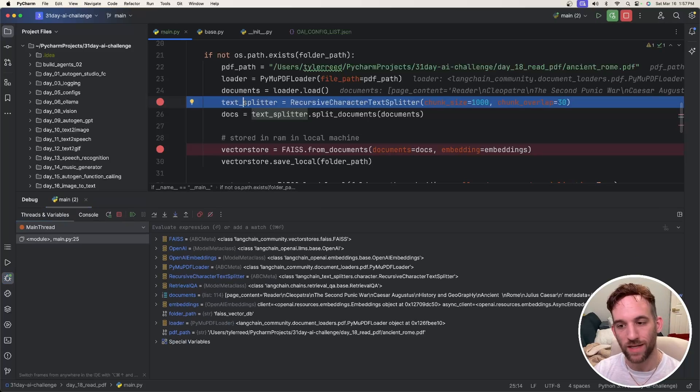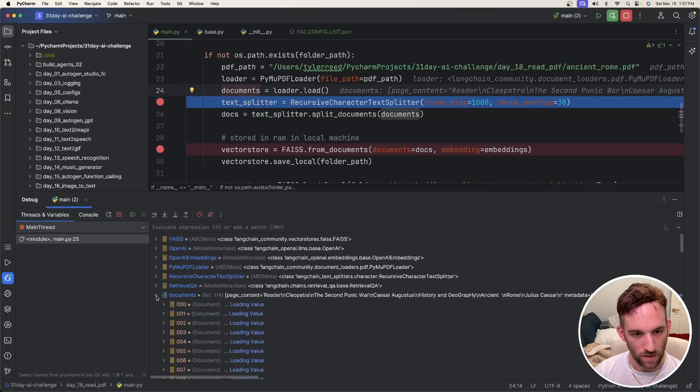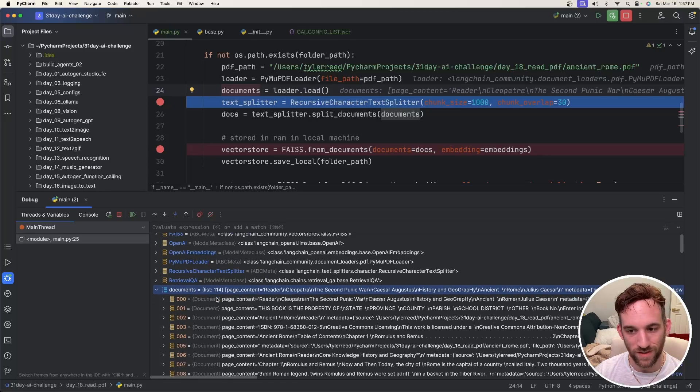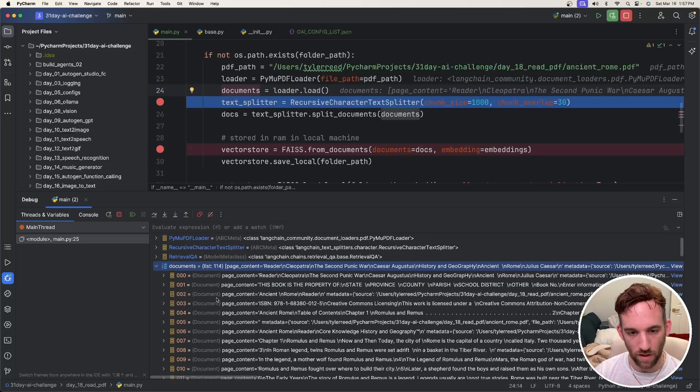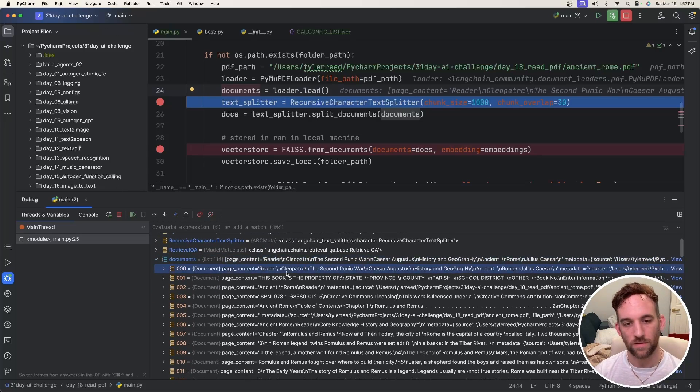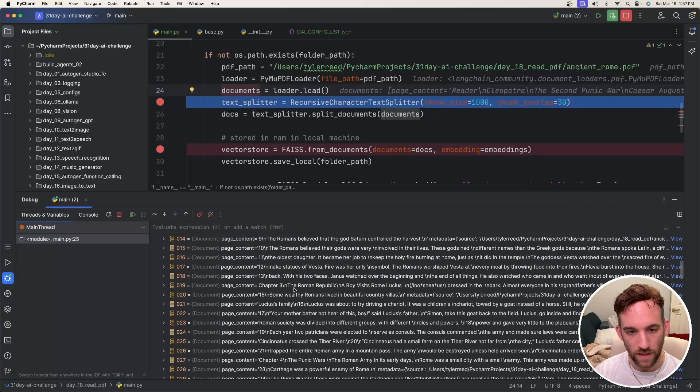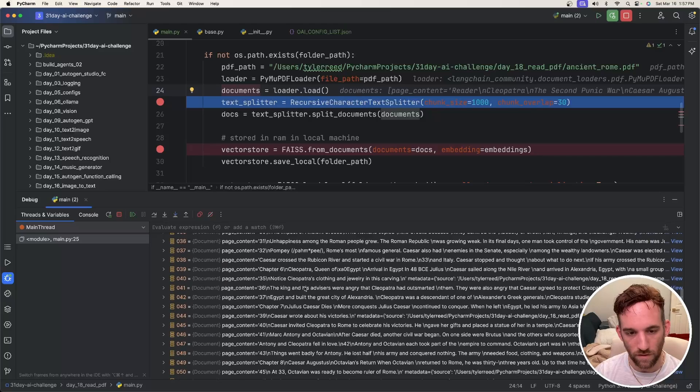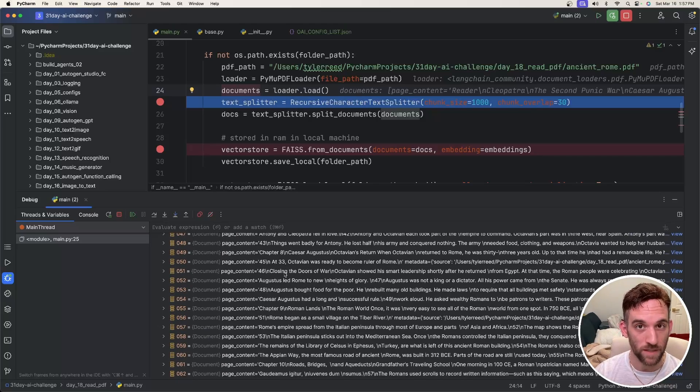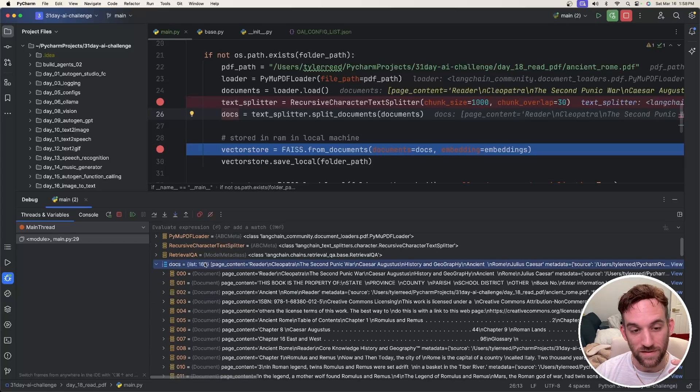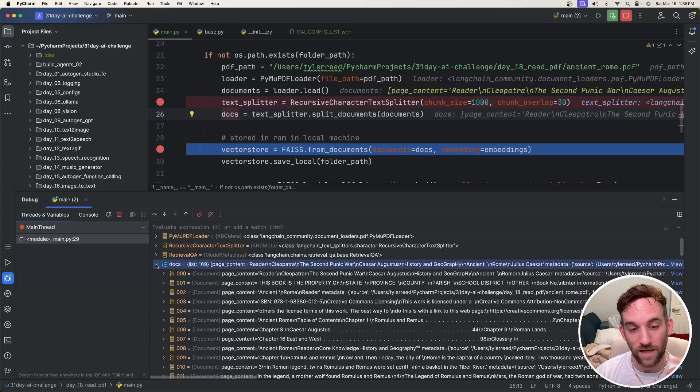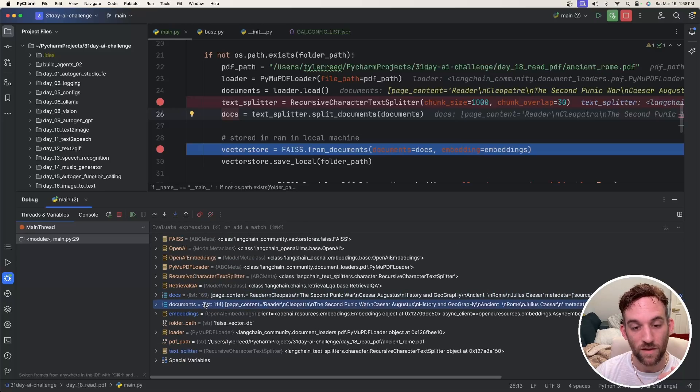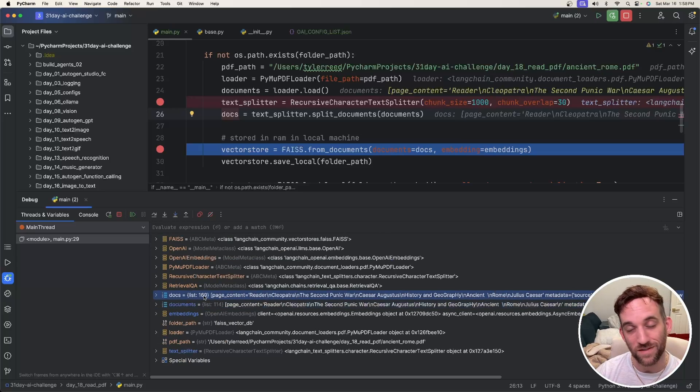So we are right here at the text splitter. So we want to look for this documents variable. So you can see here, there are 114 different documents. There's only one PDF. But our documents are each split up from that PDF. So then here's something about chapter three. So all of the different pages inside the PDF are split up into documents here. Let's move on to the next one after it splits the text. Now you can see here, the docs has more now. The original documents had 114 different documents, but now there's 169 documents.